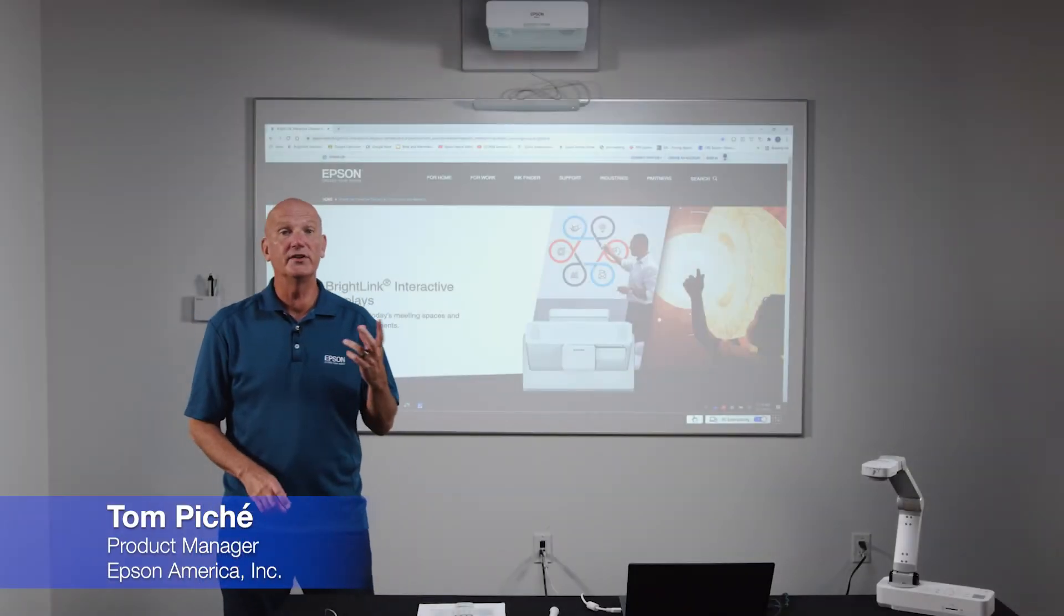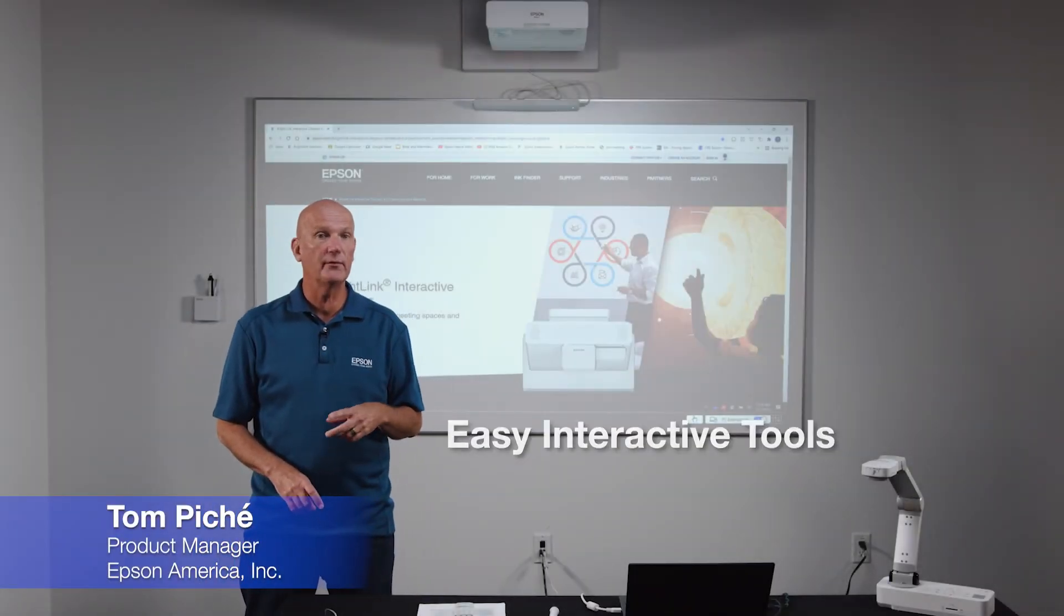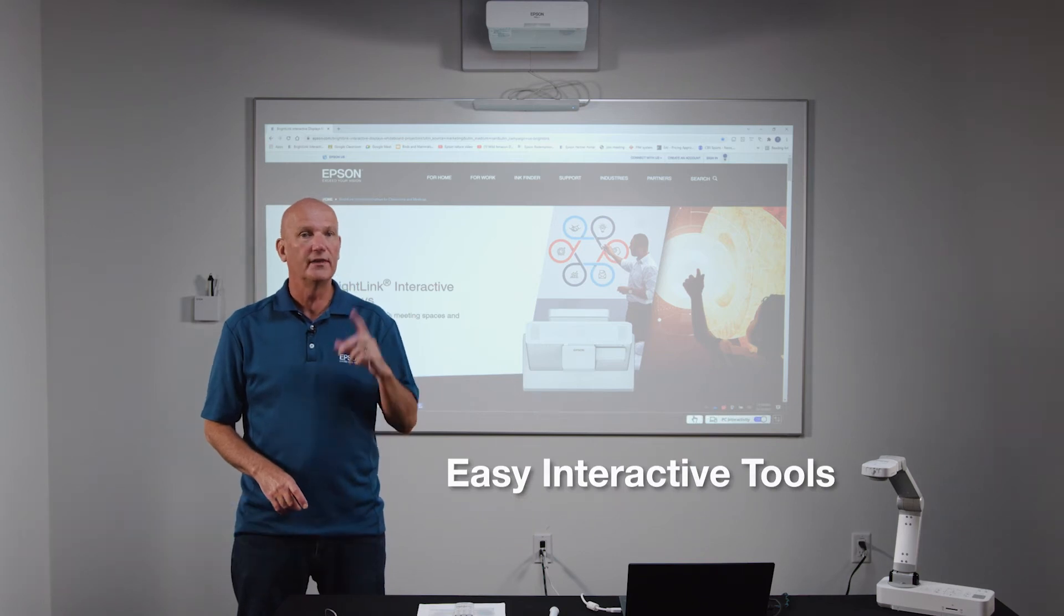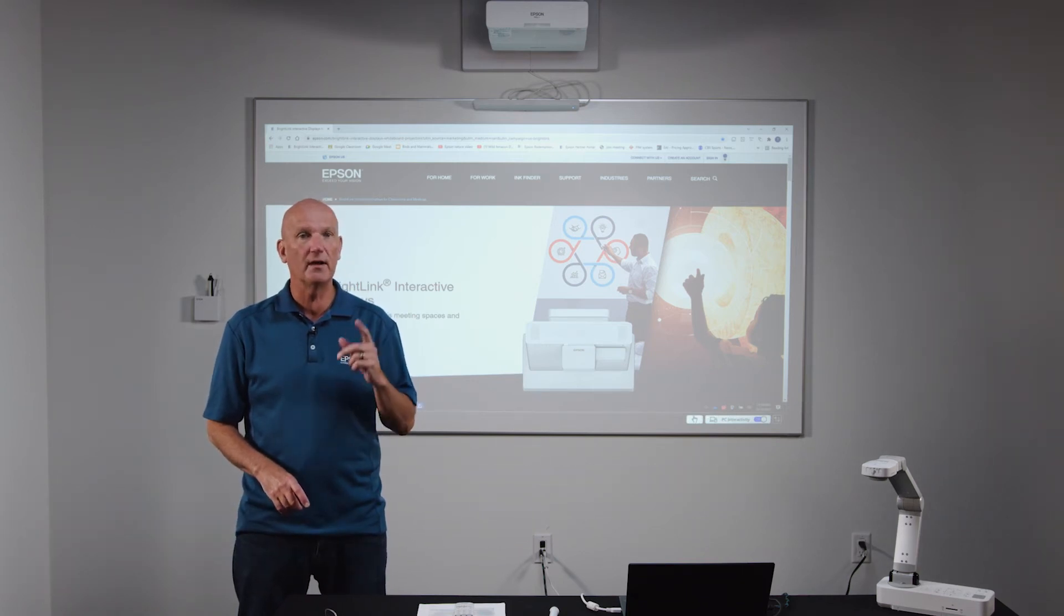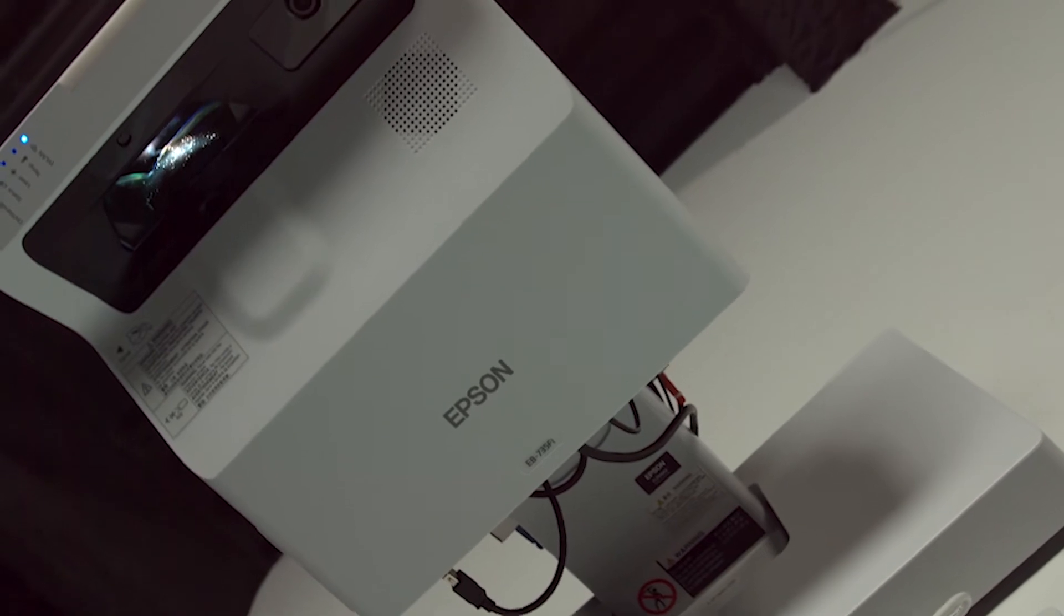Hello and welcome to this video tutorial on getting started with Easy Interactive Tools, the free software application that comes with your BrightLink interactive display.